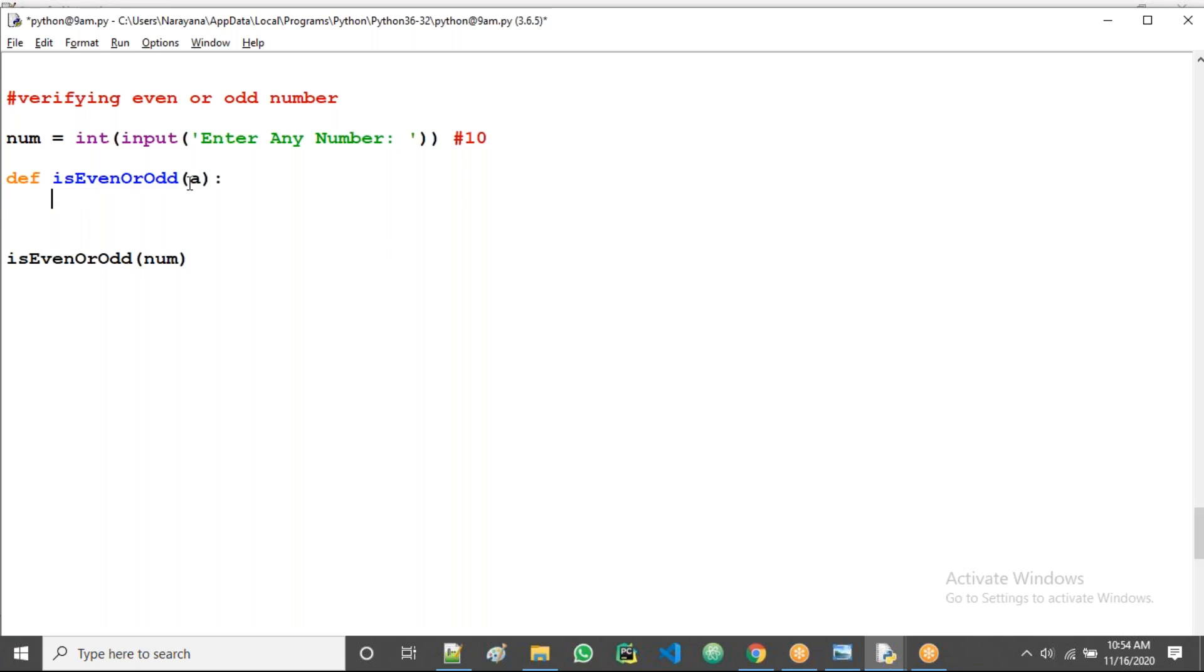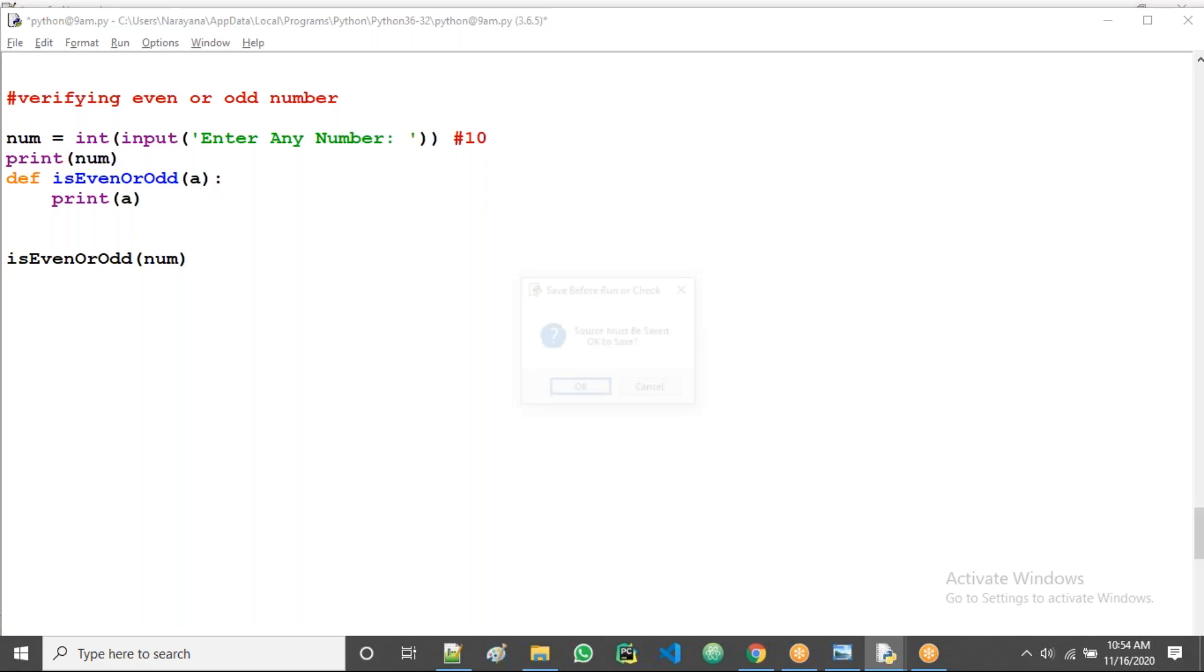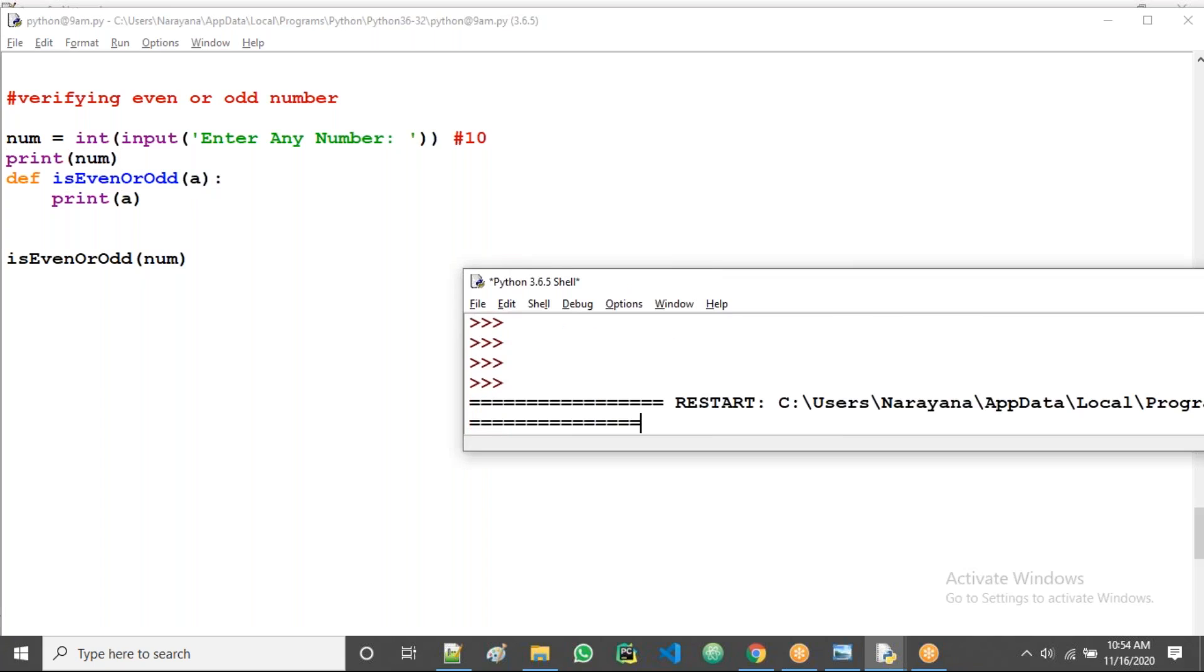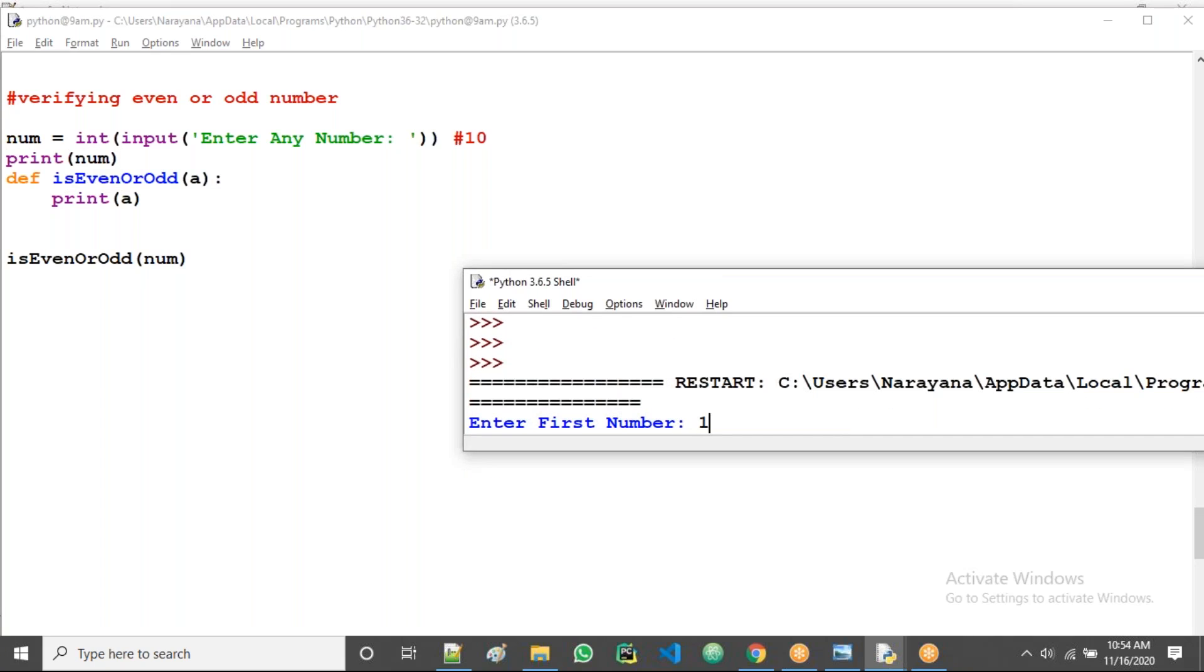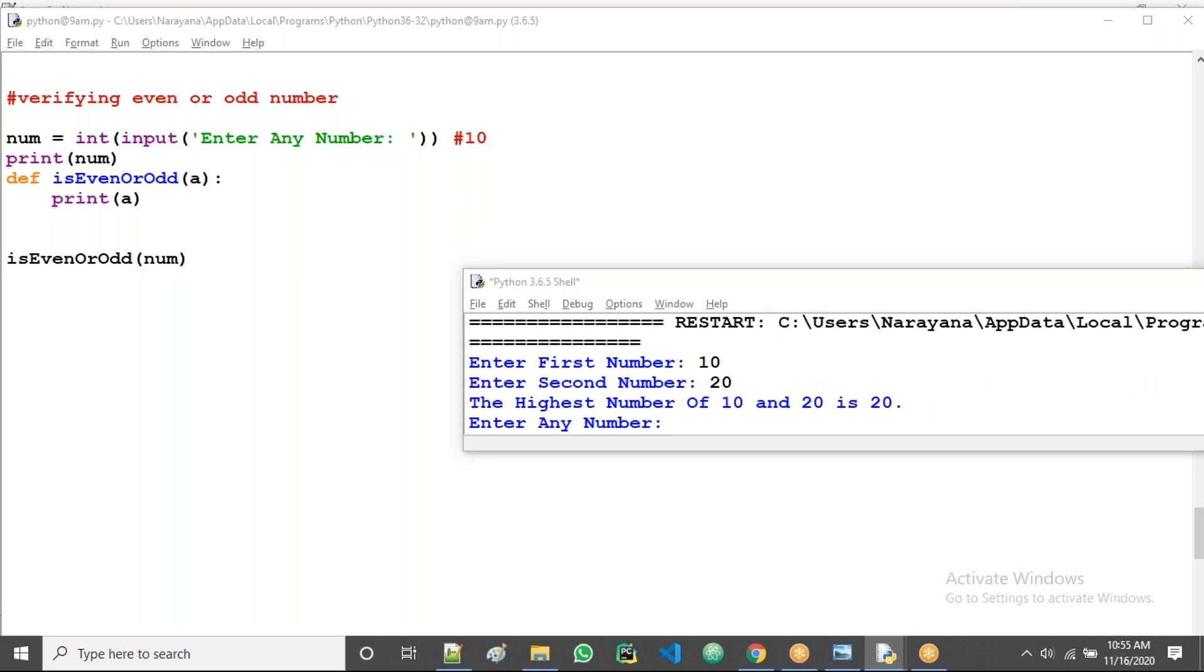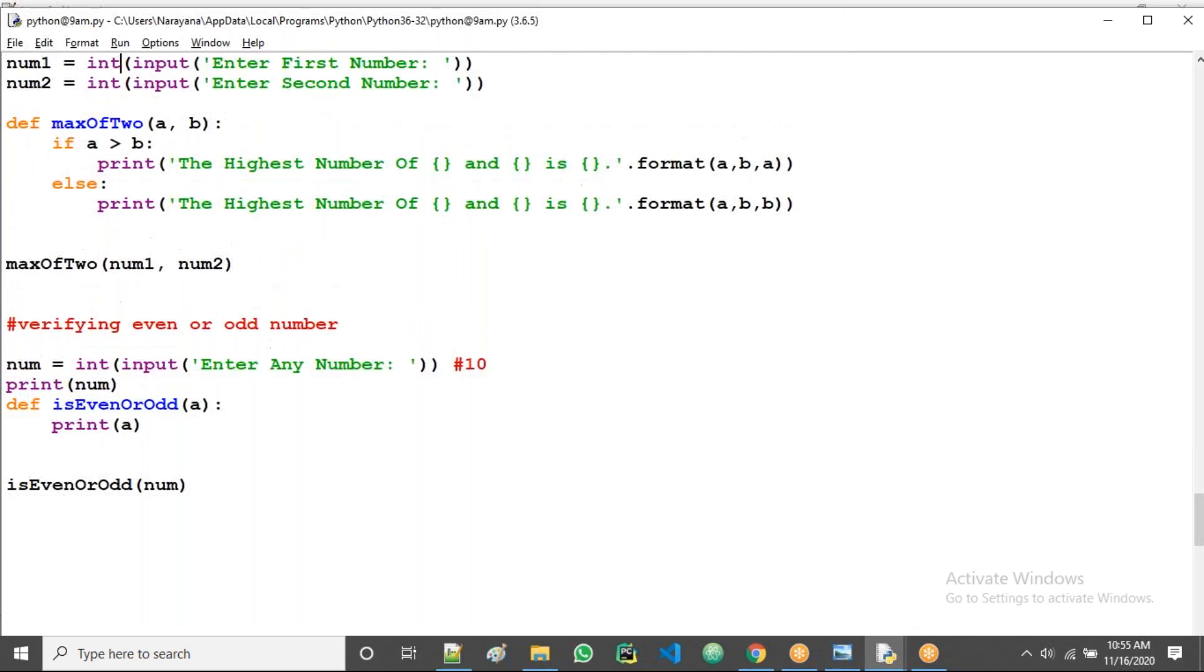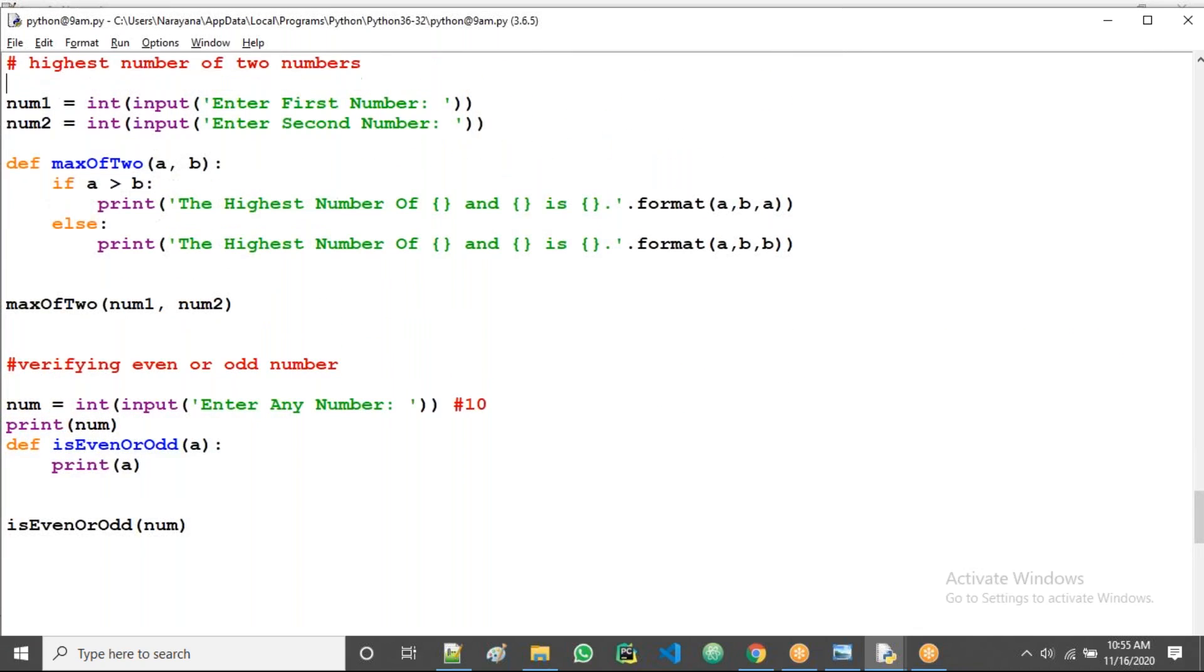Now implement the body. What is the a value? I'll take print of a and also verifying num also. Let's see whether both are same or not. I'm giving 10 now.